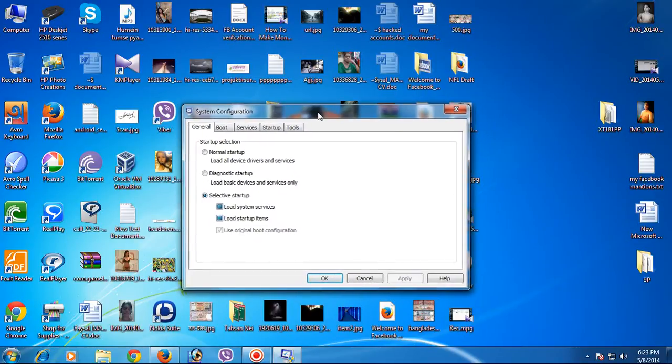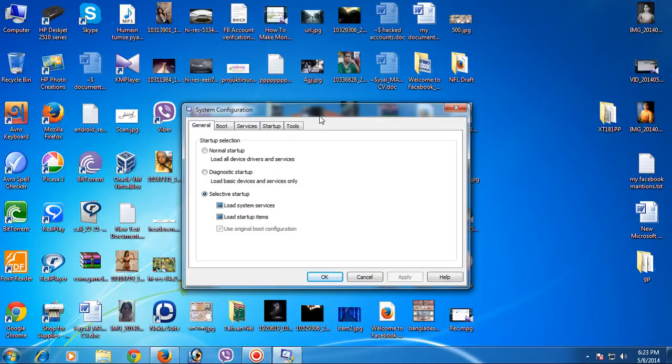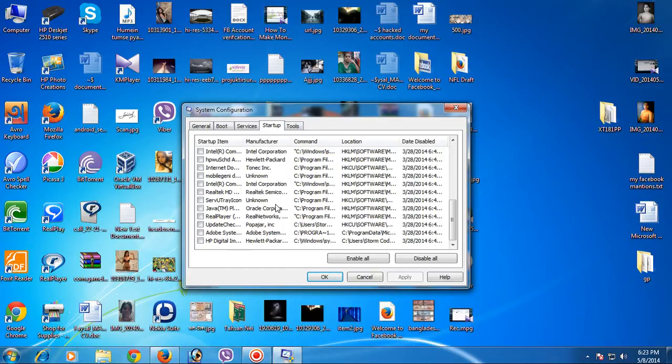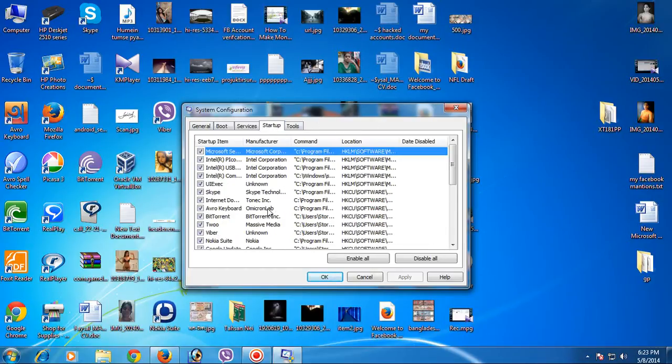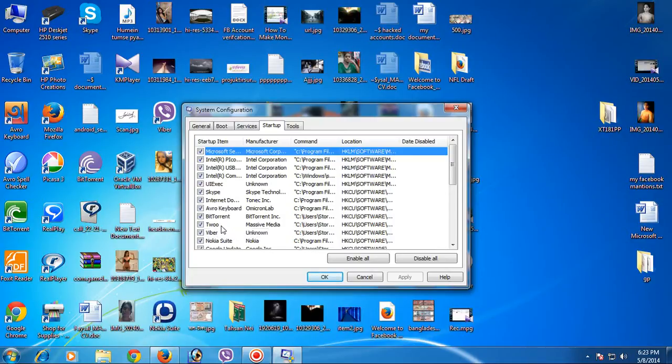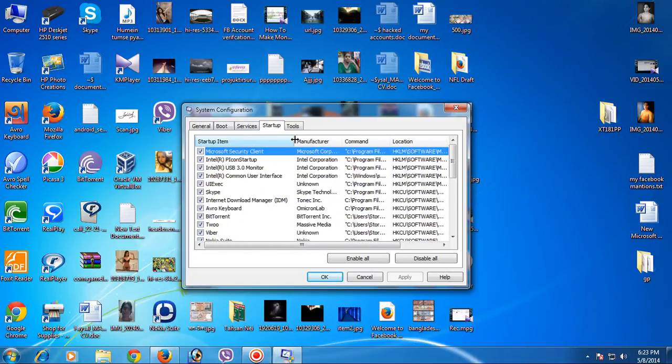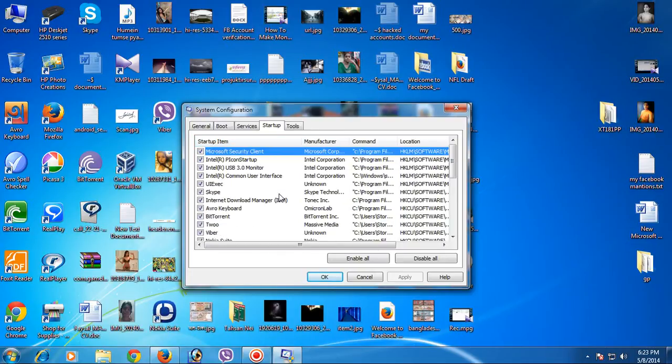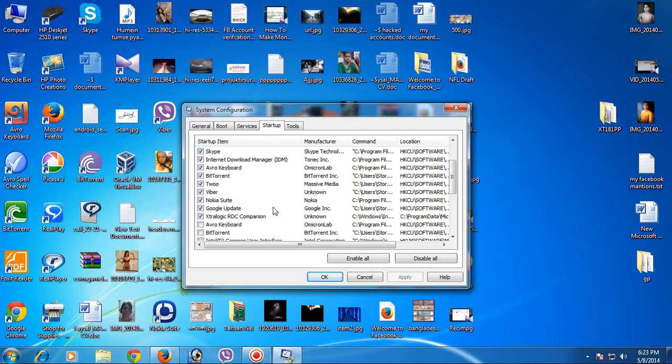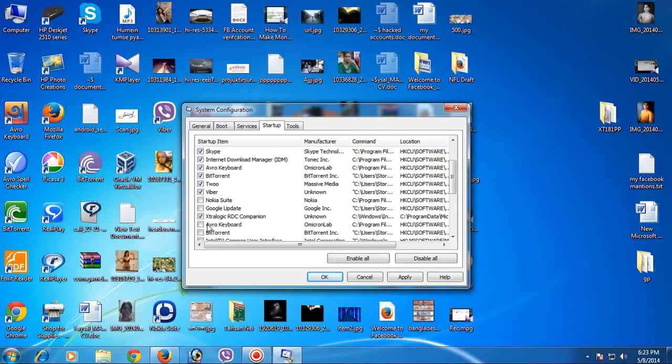Go to the Startup tab. You see there are too many programs here. I just keep what I need. Nokia Suite is not needed. Google Update, I don't need it.